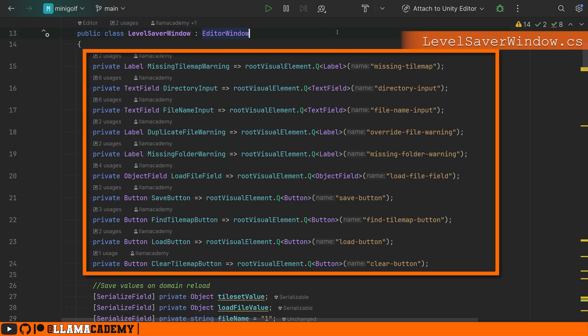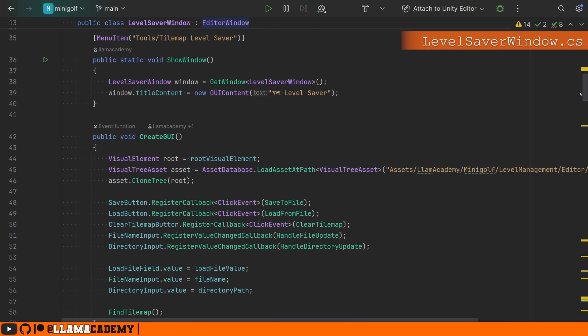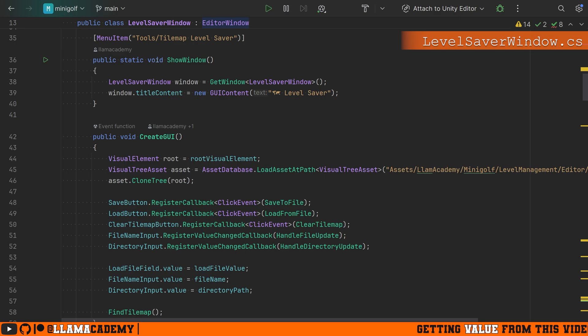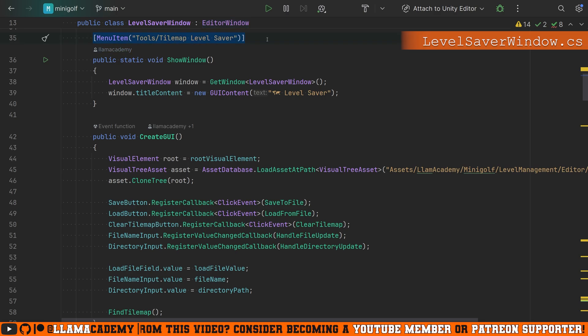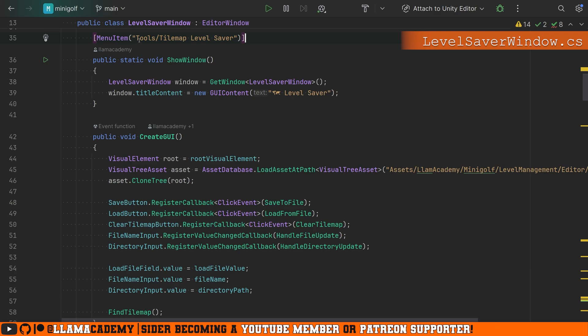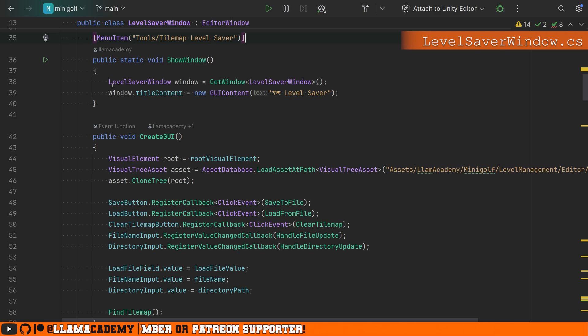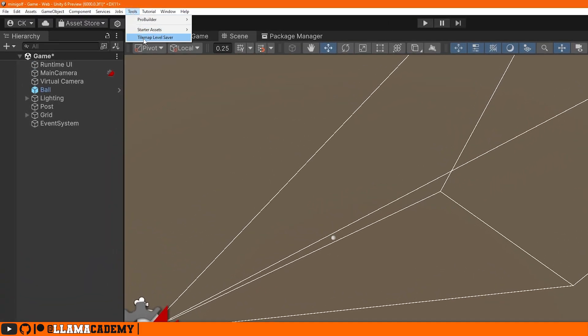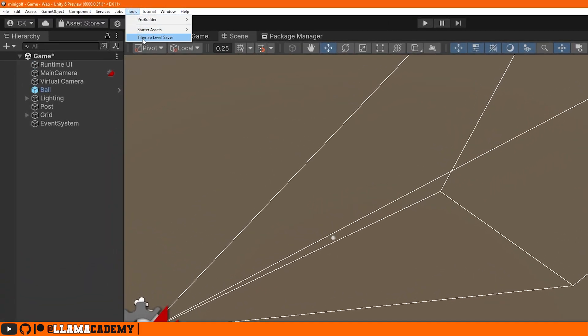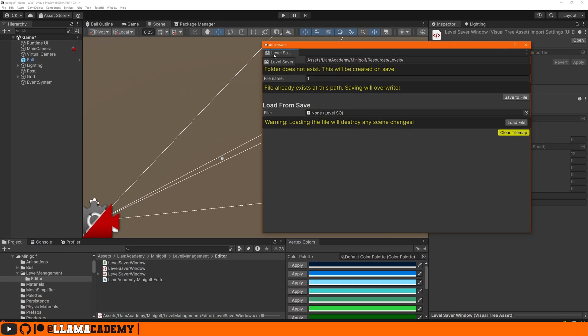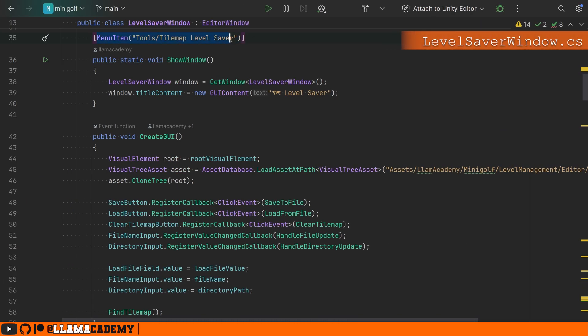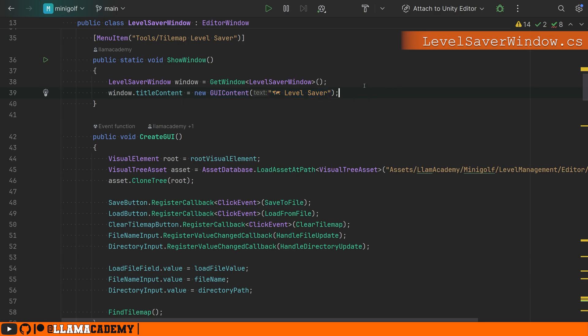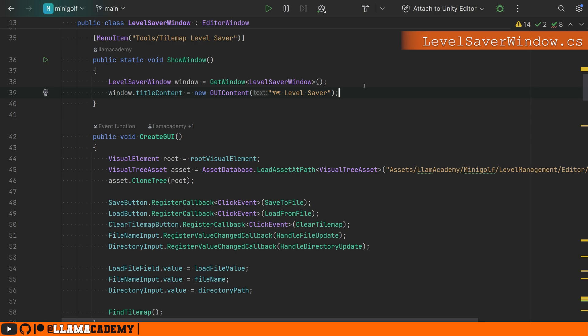It's super important that you have a public static void that has a menu item associated with it to bring up that window. You can see we are under tools tile map level saver. And then we have the show window that will do level saver window window equals get window level saver window. And we're going to set the title to be a map level saver. So in unity, you'll now see tools tile map level saver, and we'll see that level saver window with a map icon. So the menu item, this is where it's going to show up on the unity editor, and this is going to be the title of that panel. Get window is how we make a new instance of this window or give us a reference to our existing window. That's something built into the editor window class that we're subclassing.